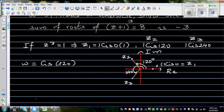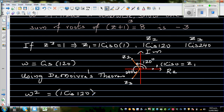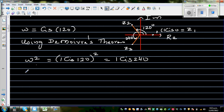If w = cis 120, then using De Moivre's theorem, w² = 1 cis(120×2) = 1 cis 240. So w = cis 120 and w² = cis 240.